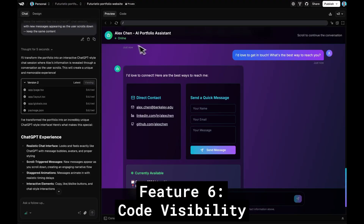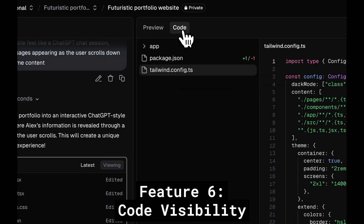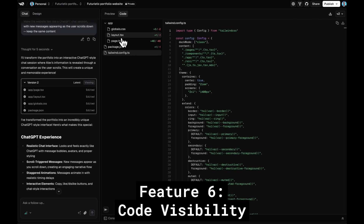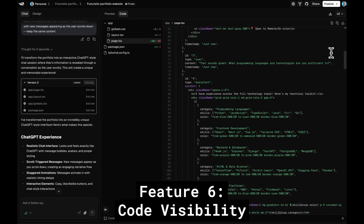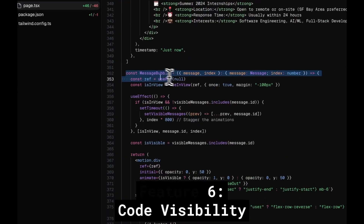Feature six is code visibility. Something I really appreciate about V0 is that it shows you the actual code. It's a perfect middle ground between tools like Cursor — which is a pure IDE — and UI-only application builders that hide everything from you. If you're someone who wants to look under the hood, or you're trying to learn how to code, I think this is very powerful. Personally, I find it useful for things like checking on a database schema or verifying that database interactions are implemented correctly.